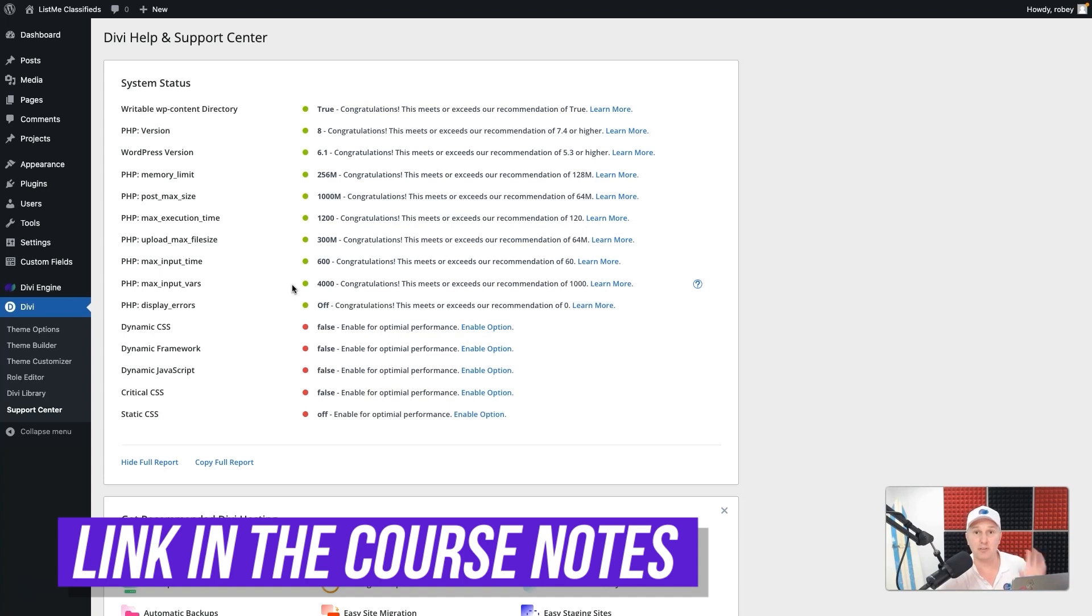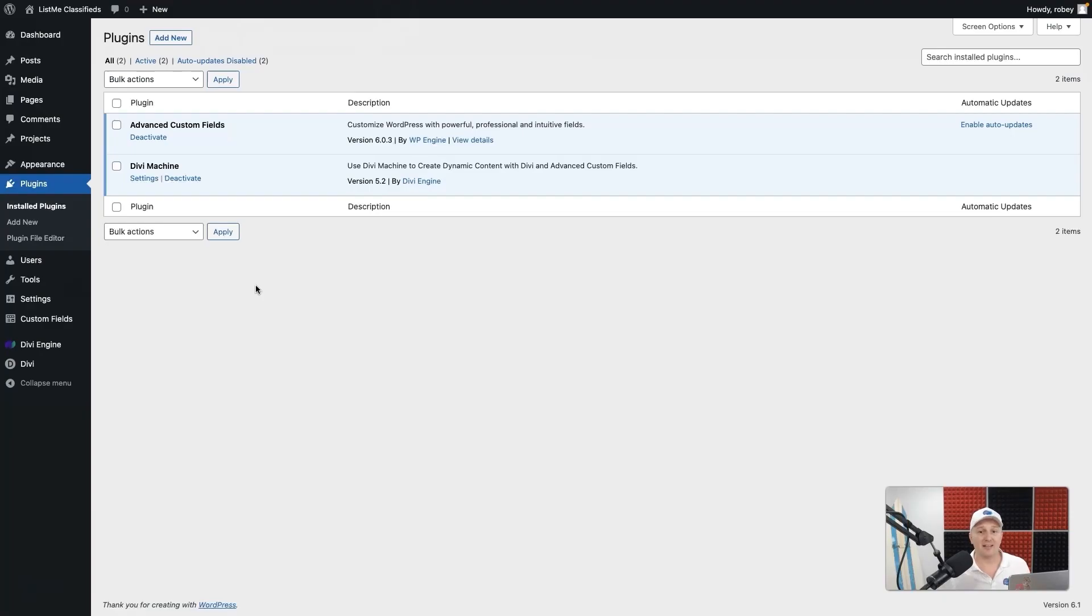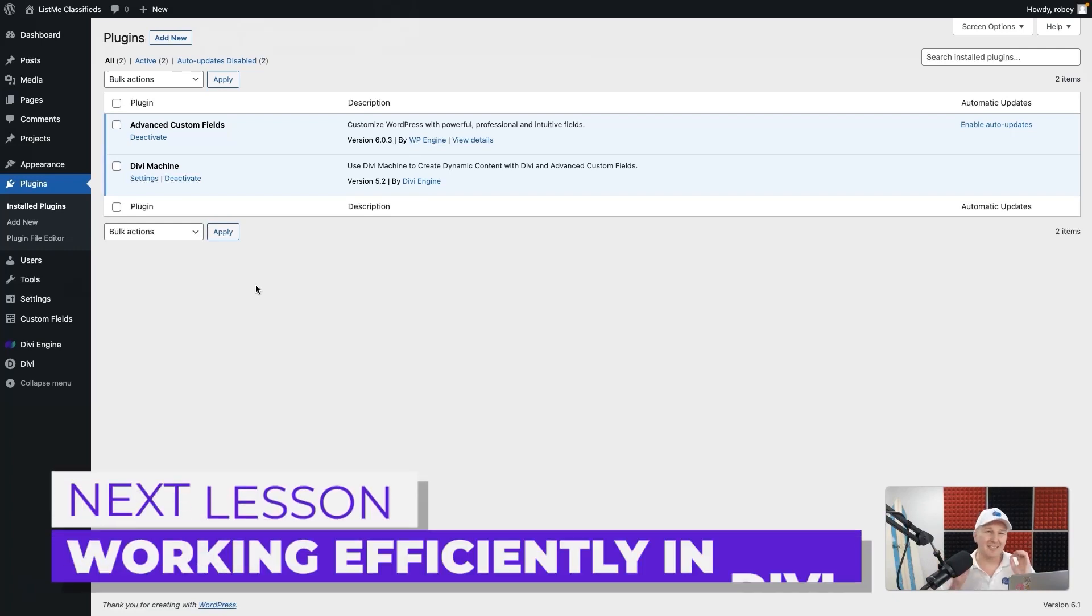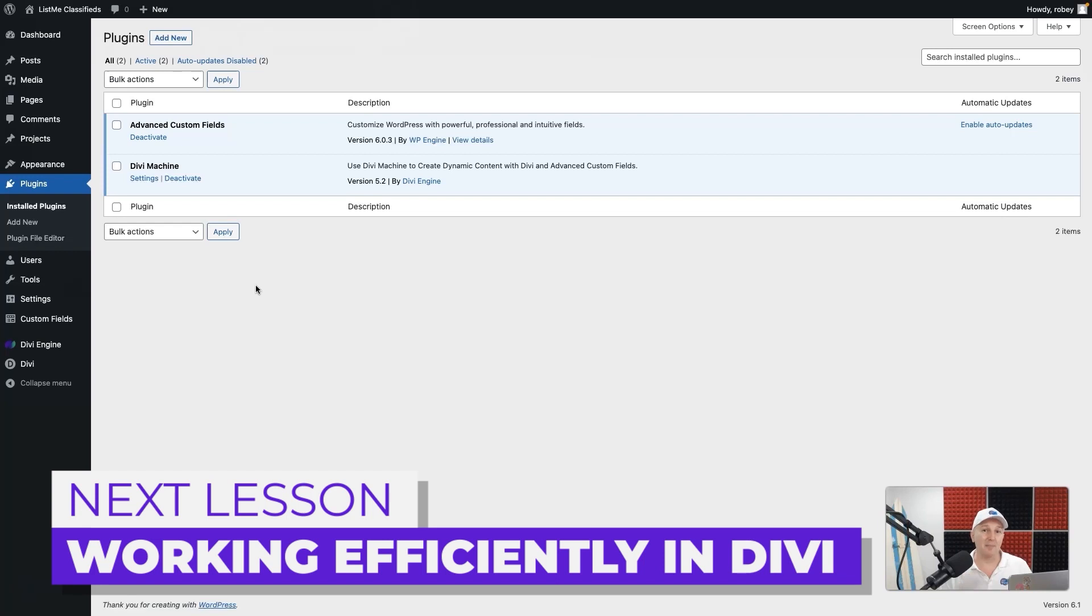So take note of that. Other than that, guys, we're going to make sure that Divi plays nice by implementing all of these awesome things. And in the next steps, we're going to take a look at some time-saving best practices that you can set up with Divi.